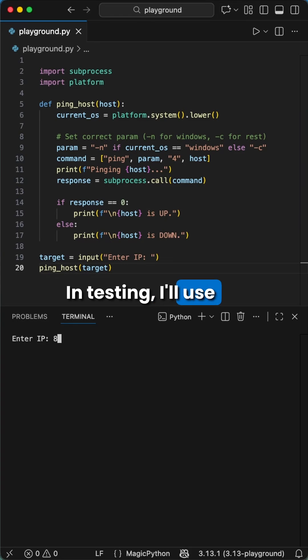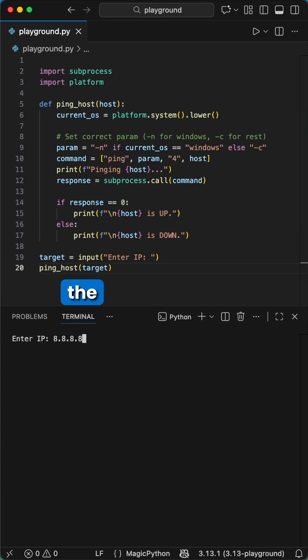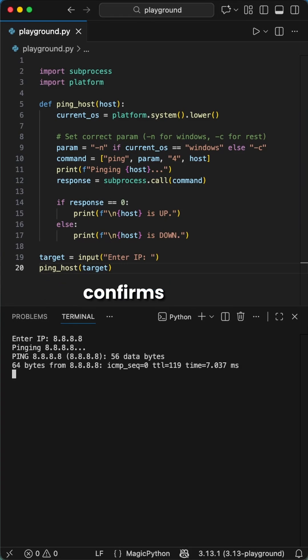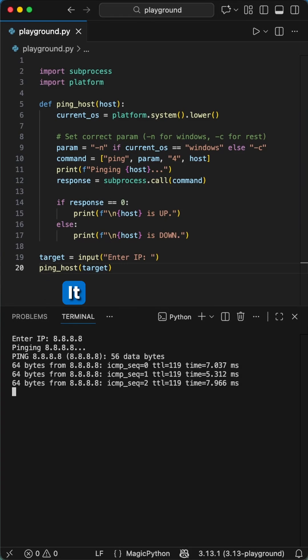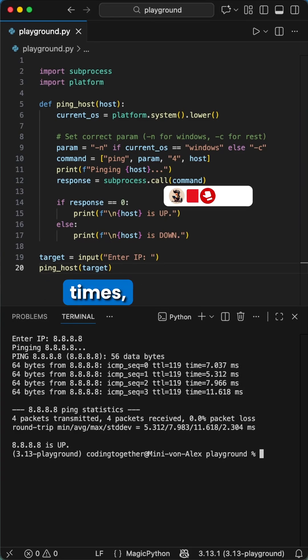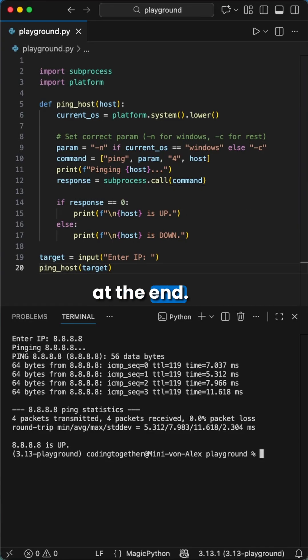In testing, I'll use Google's DNS. We can see it sends the packets and confirms the server is up and reachable. It does it for four times, and then we get a summary at the end.